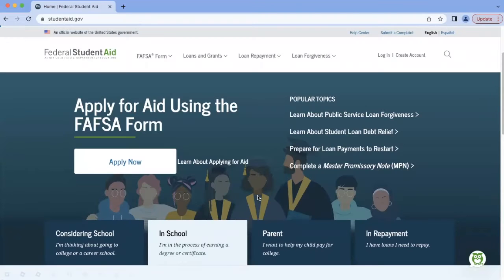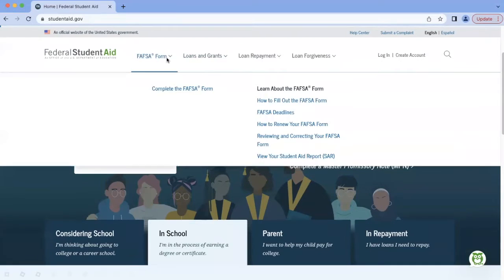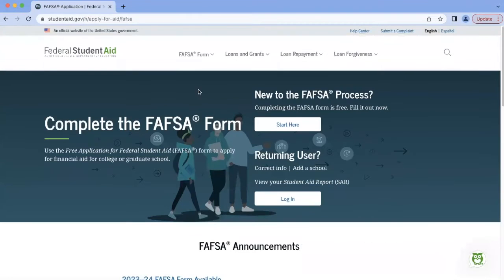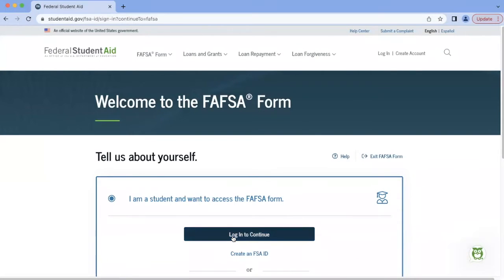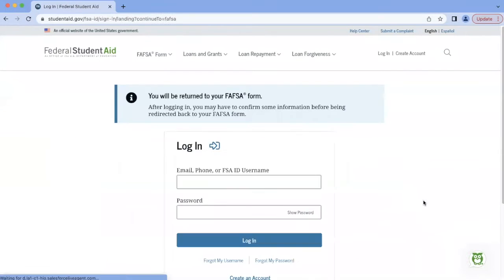Once on the website, you'll click on FAFSA form at the top left corner and complete the FAFSA form. You'll then click Login underneath Returning User. And then if you're the student, you'll select the top option and hit Login to continue. You'll then be able to enter your FSA ID username and password in order to access your FAFSA.